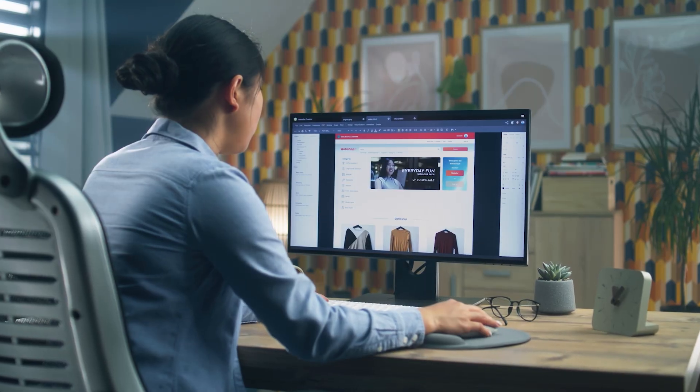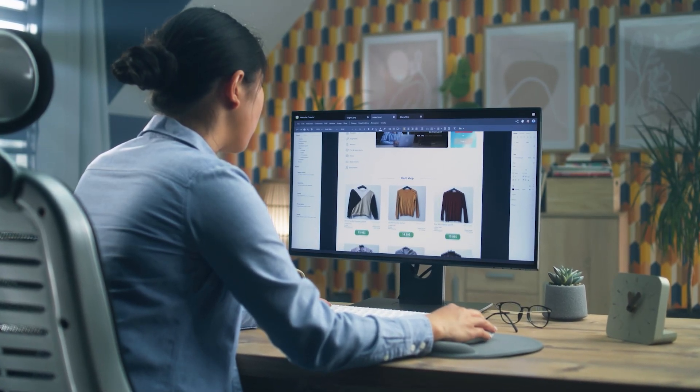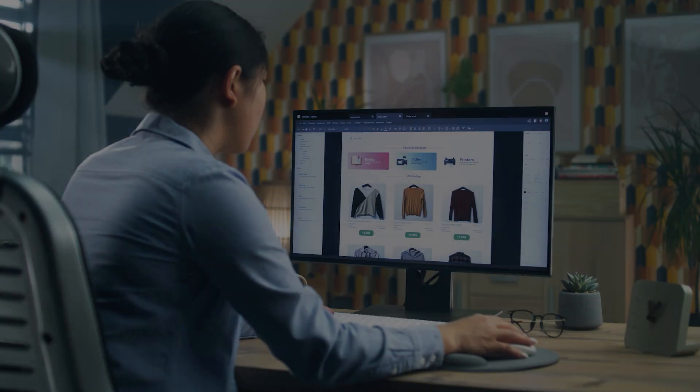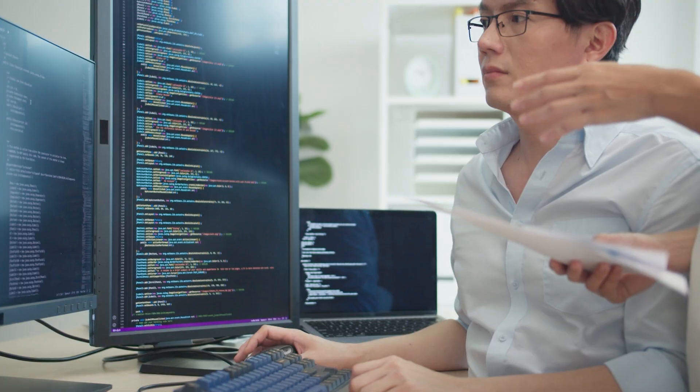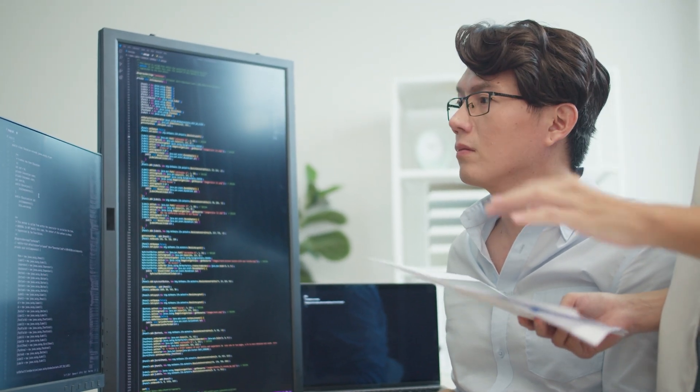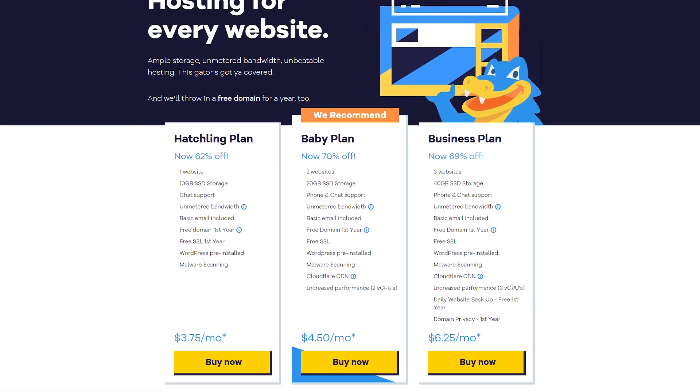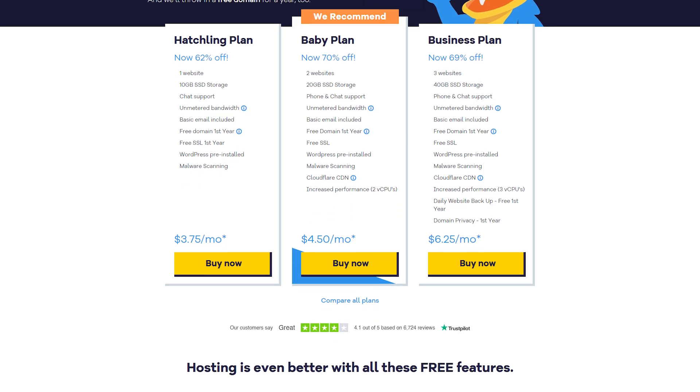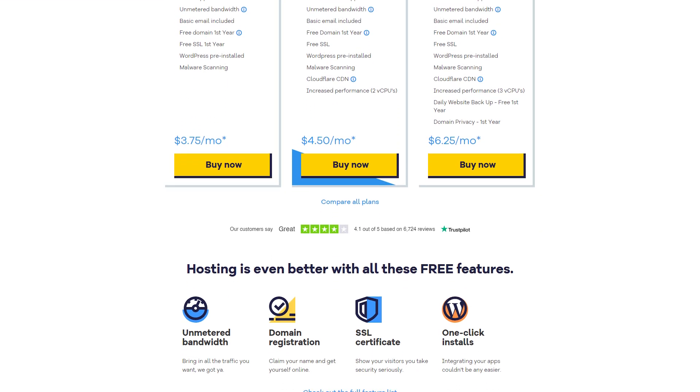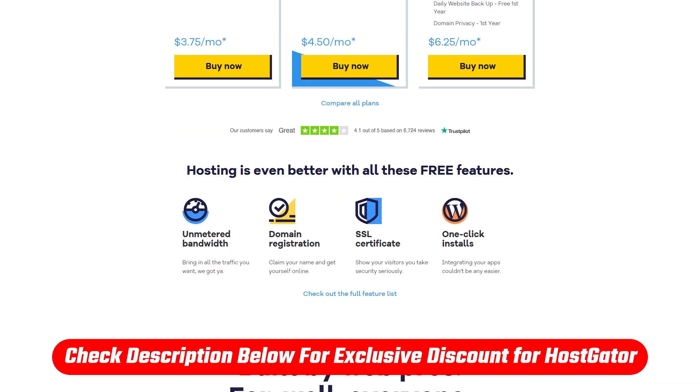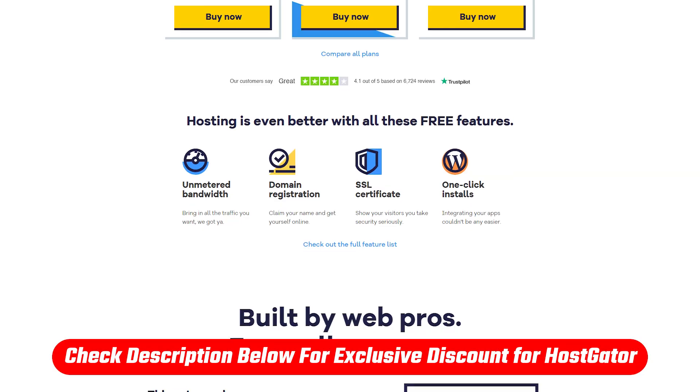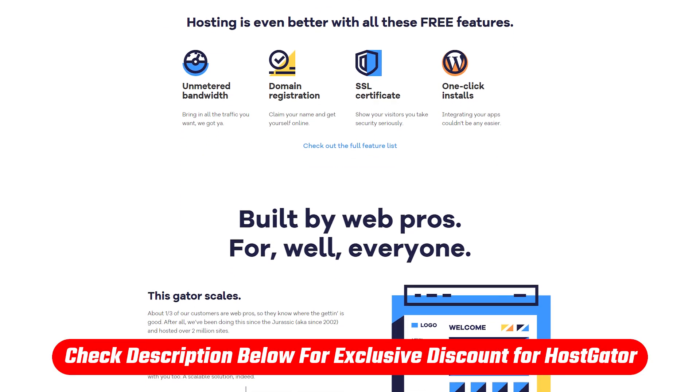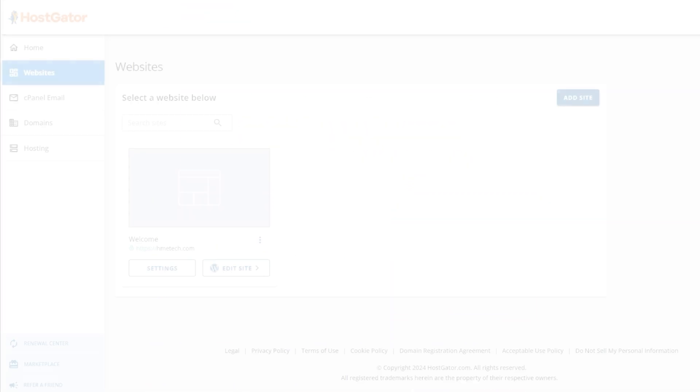At its core, HostGator is a lifesaver for anyone who wants to make a website without learning to code. If you're not keen on learning HTML but still want to build a site, HostGator might just be your ticket. And by the way, if you find yourself intrigued by HostGator during the video, check out the exclusive link in the description for a discount across their entire site.